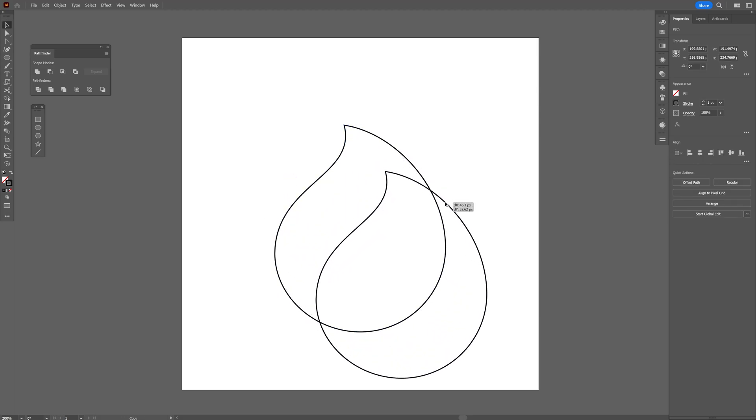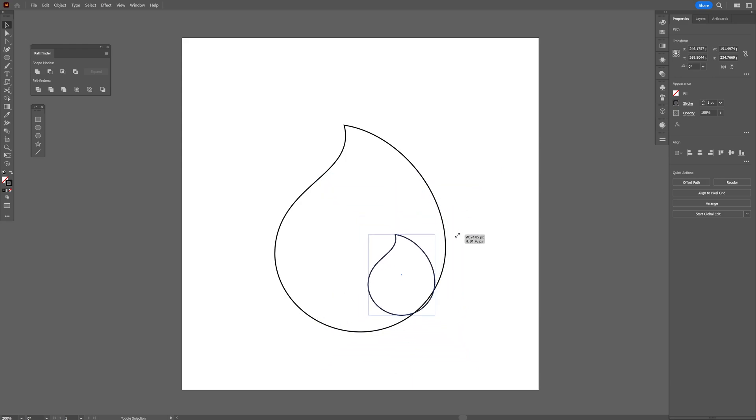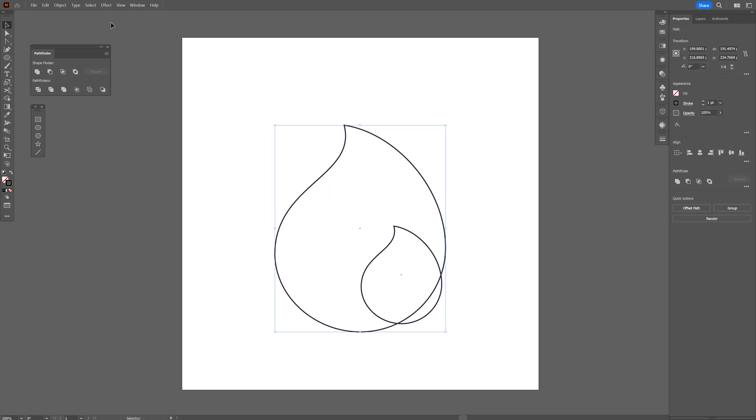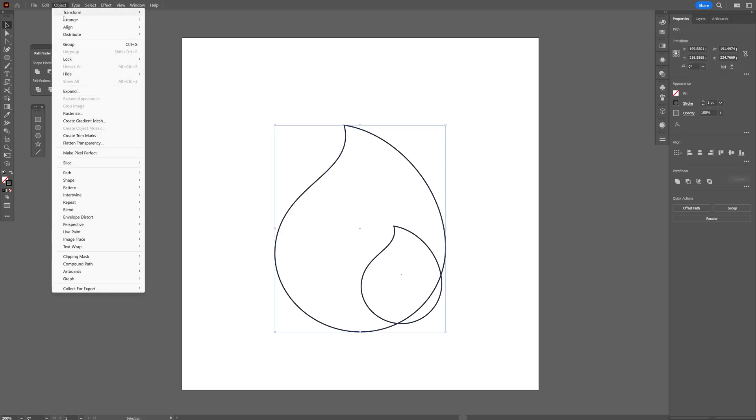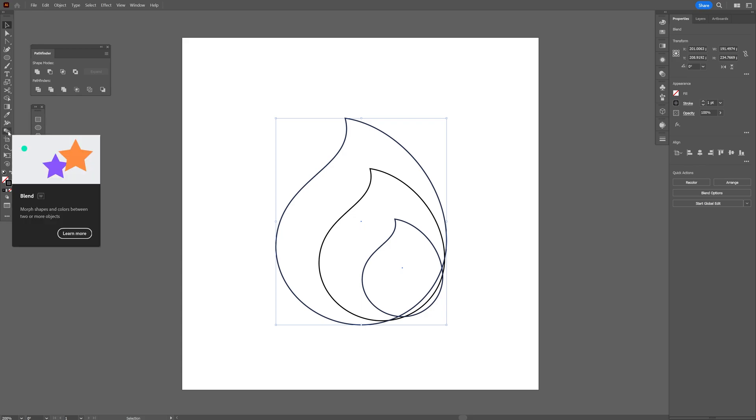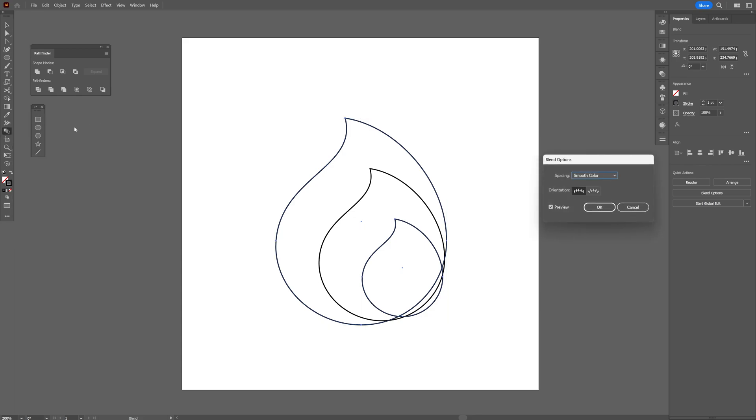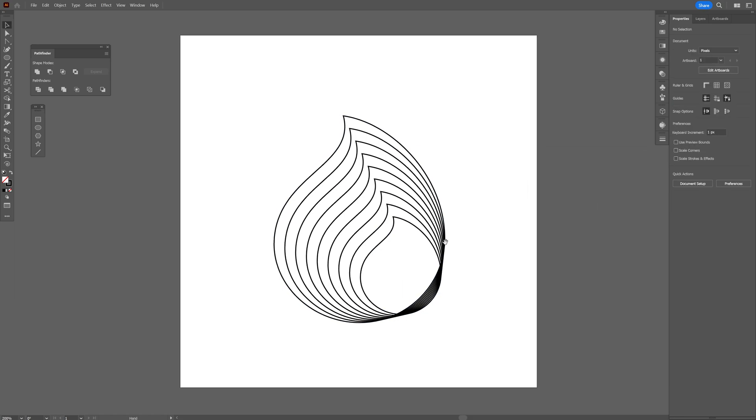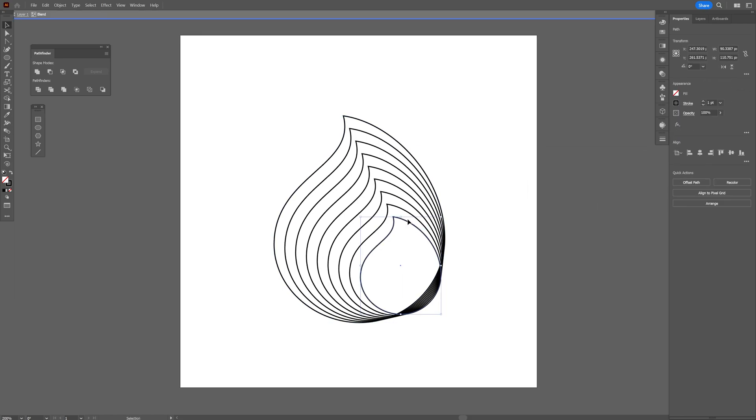I gotta press and hold Alt, drag it this way, you're gonna create a new copy. Press and hold Shift plus Alt, scale it down and I'm gonna select both, go to Object, Blend and Make. From here we're gonna go and double click here on the blend tool and we're gonna select specified steps and make sure to increase it to an unpair number. I'm gonna go up to seven, click okay great.